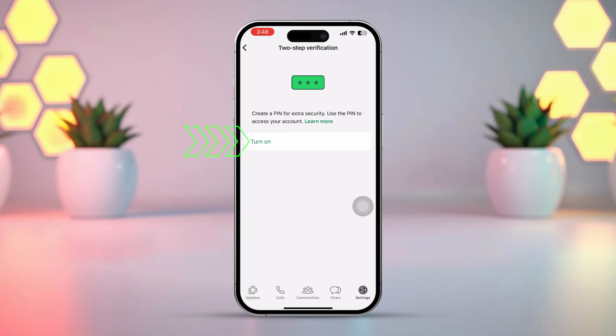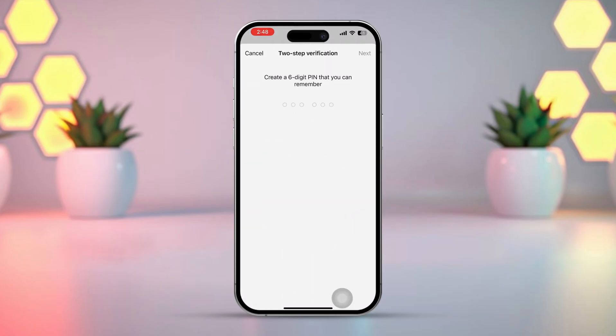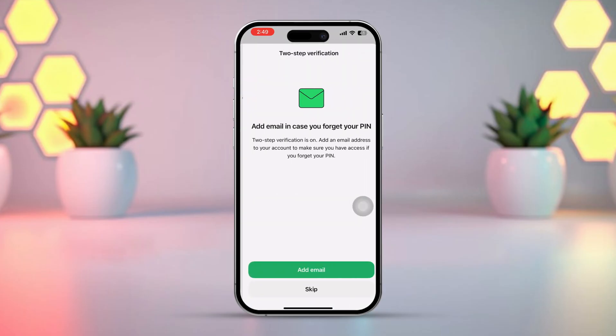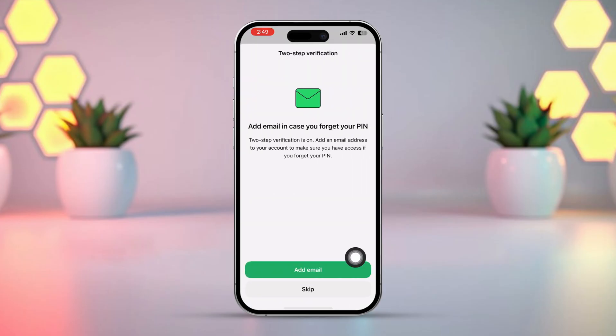After that, tap Turn On. Enter a 6-digit PIN, and again enter a 6-digit PIN to confirm. Now here you can enter an email address for recovery — tap on Add Email.